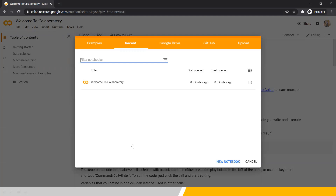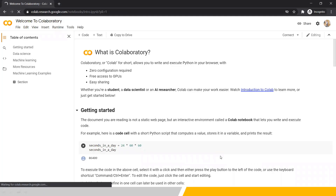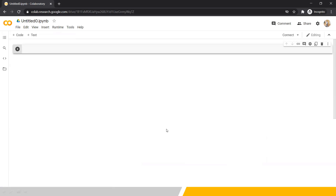I'm saying 'notebook' here because in Anaconda's Jupyter, you use a Jupyter notebook where you can have multiple notebooks with your Python code. The same thing happens here — all files use the .ipynb extension, just like Jupyter. Now we will click on 'New Notebook' to create a new notebook. After clicking, a new notebook titled 'Untitled0.ipynb' appears, same as Jupyter Notebook extensions.